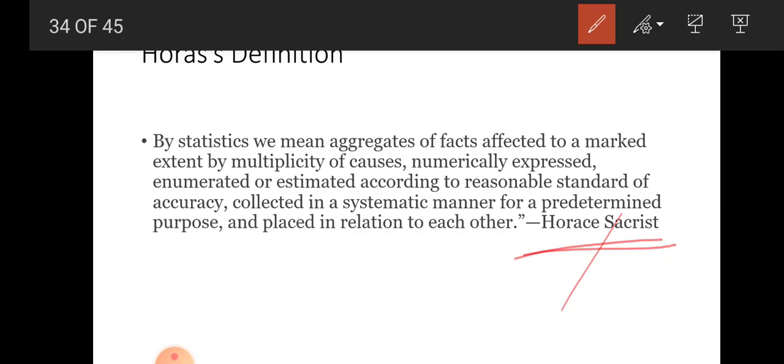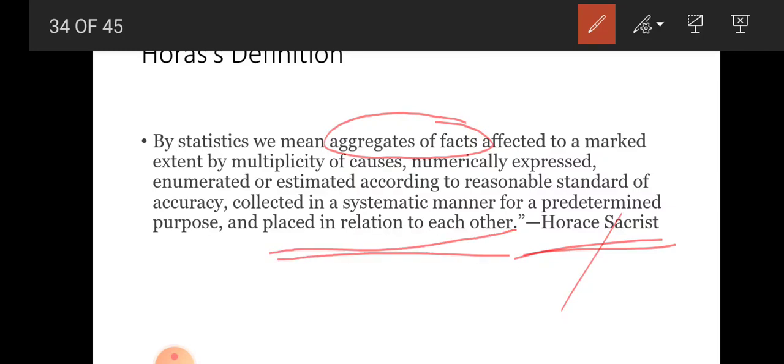Horace Sacrist gave a very comprehensive definition: 'By statistics we mean aggregate of facts affected to a marked extent by multiplicity of causes, numerically expressed, enumerated or estimated according to a reasonable standard of accuracy, collected in a systematic manner for a pre-determined purpose and placed in relation to each other.' He considered statistics as aggregates of facts — we do not study facts in isolation but in relation to each other.